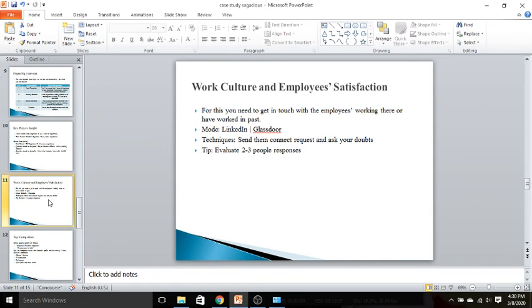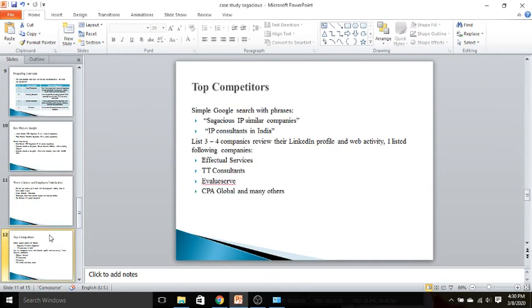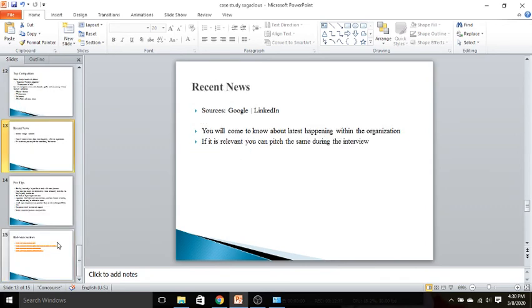Then work culture, employee satisfaction—very easy. Go to the LinkedIn or the Glassdoor reviews. Top competitors: type the Google searches like Sagacious IP similar company, IP consultants in India, Sagacious IP competitors. Here are the top four companies that I've derived during these searches. The list is comprehensive; I already provided you in the second or third slide. Recent news you can get from Google or LinkedIn homepage.